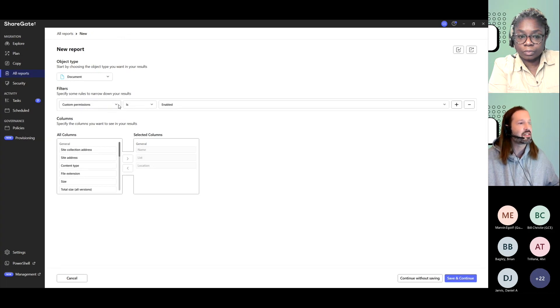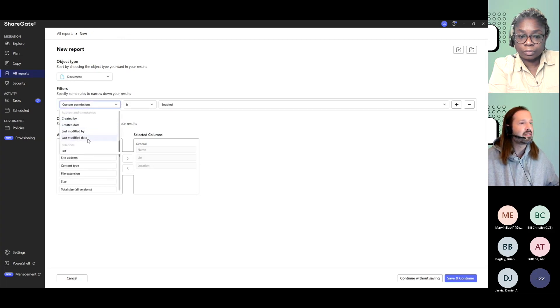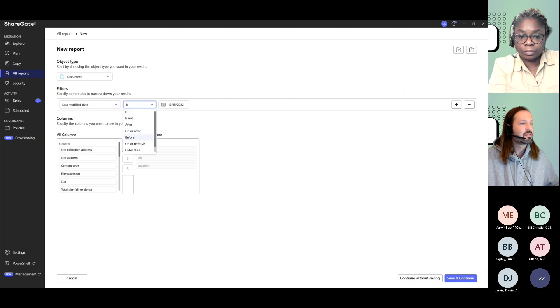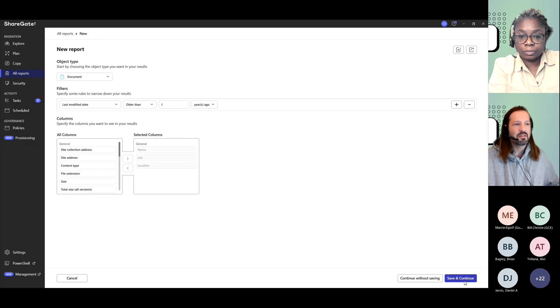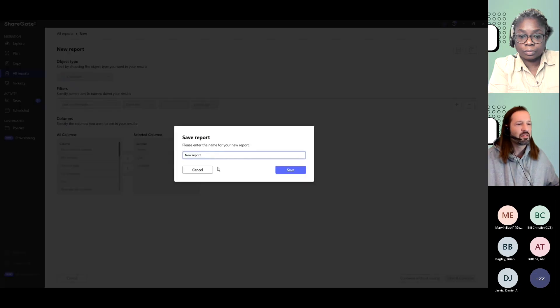So instead of custom permissions, I could use last modified date. Maybe is older than, and then I could go maybe one year ago.